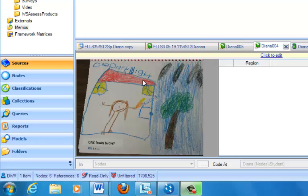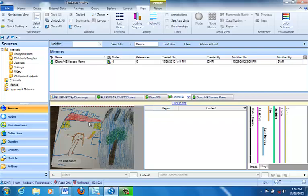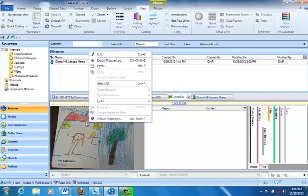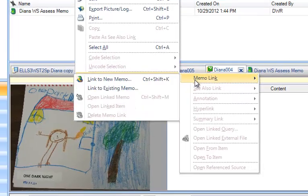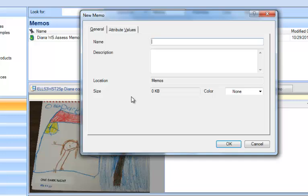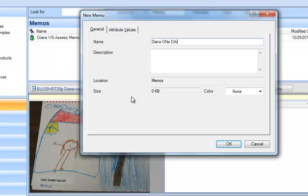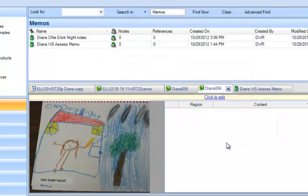So in order to make sure that I can remember that and that I have my observation, I believe I want to create a memo to go with this. To create a memo that's linked to a source, you can simply be looking at the source, right-click on it, and you'll see the links choice. Go to memo link and choose link to new memo. I'm going to call this 'Diana One Dark Knight notes' and click OK.